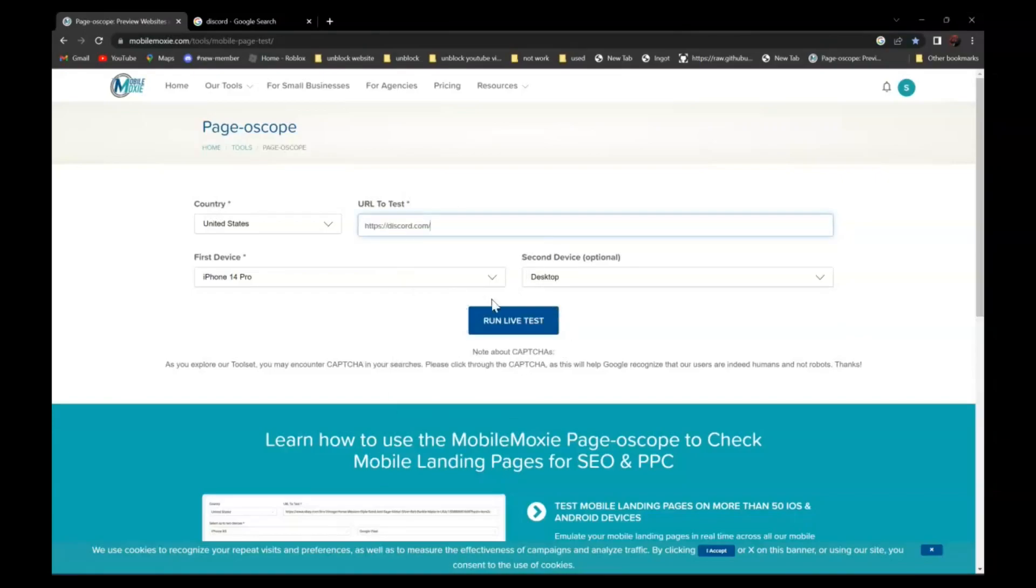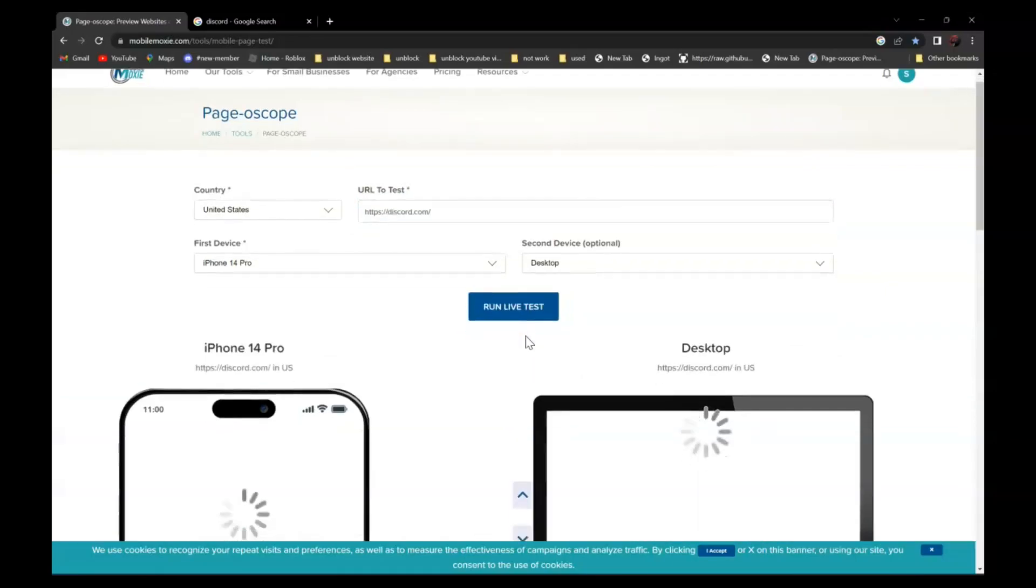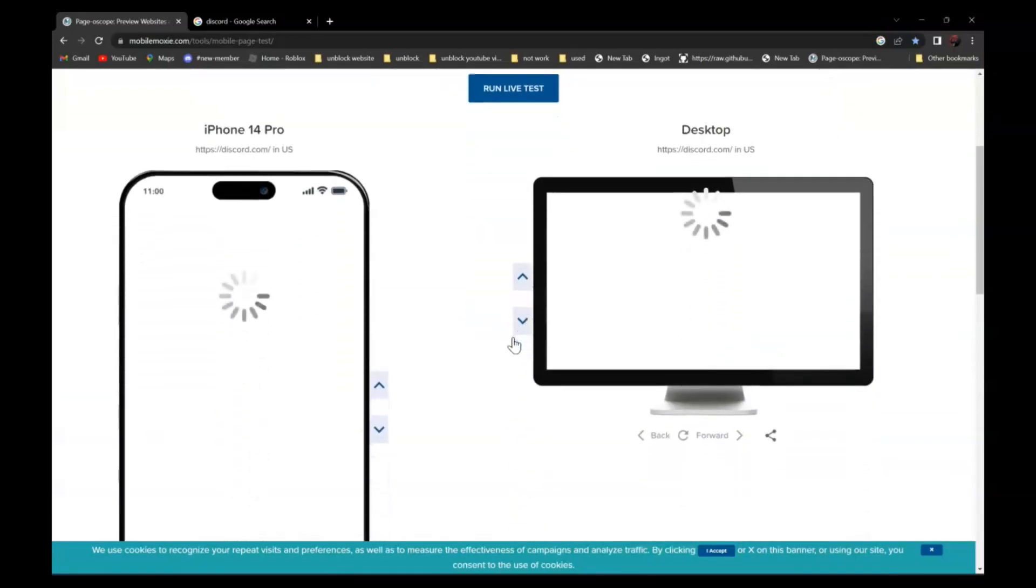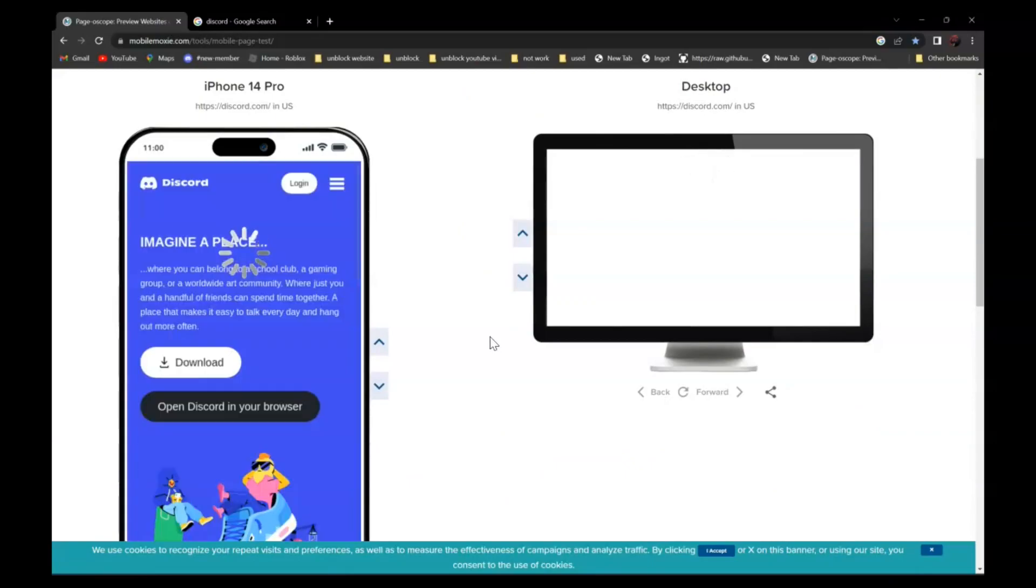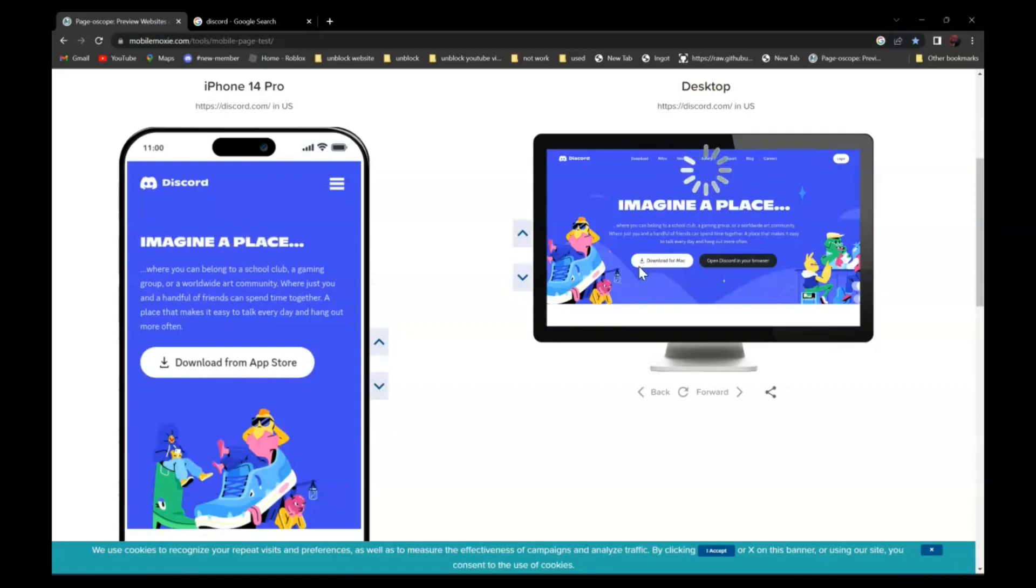And click run live test. And as you can see over here, it is not blocked anymore.